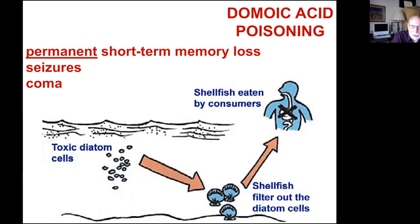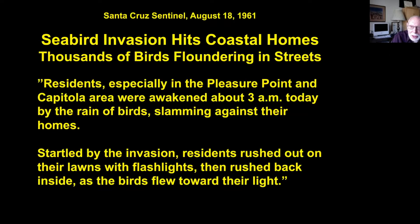The Santa Cruz Sentinel on August 18th, 1961 ran a story: 'A seabird invasion hits coastal homes — thousands of birds floundering in the streets.' Residents were awakened about 3 a.m. by the rain of birds slamming against their homes; they rushed out with flashlights and rushed back inside as the birds flew toward their light. Alfred Hitchcock made a movie about this. Pseudo-nitzschia isn't listed among the credits, but it should be — domoic acid poisoning is generally considered the cause of that bizarre behavior of the sooty shearwaters.